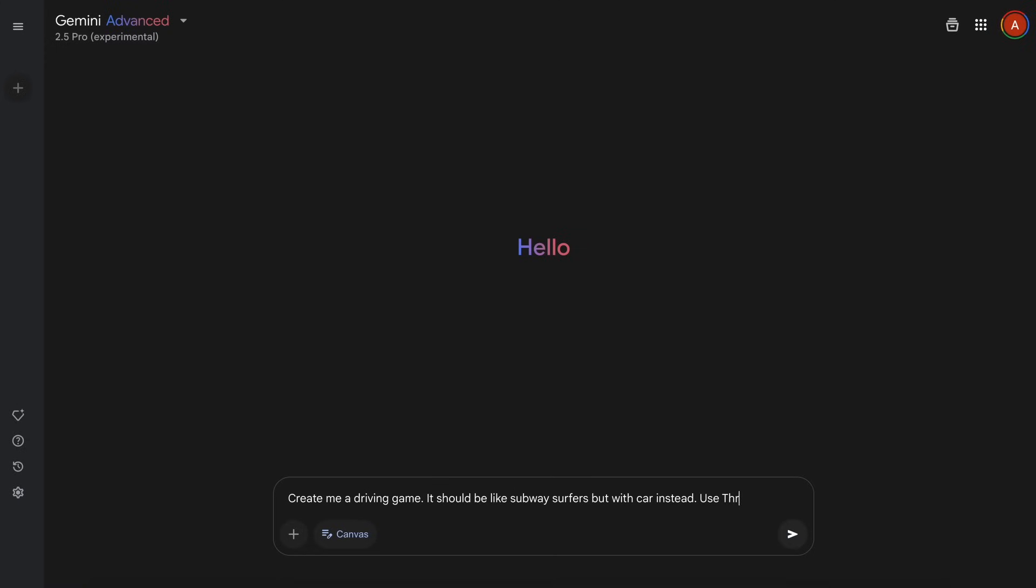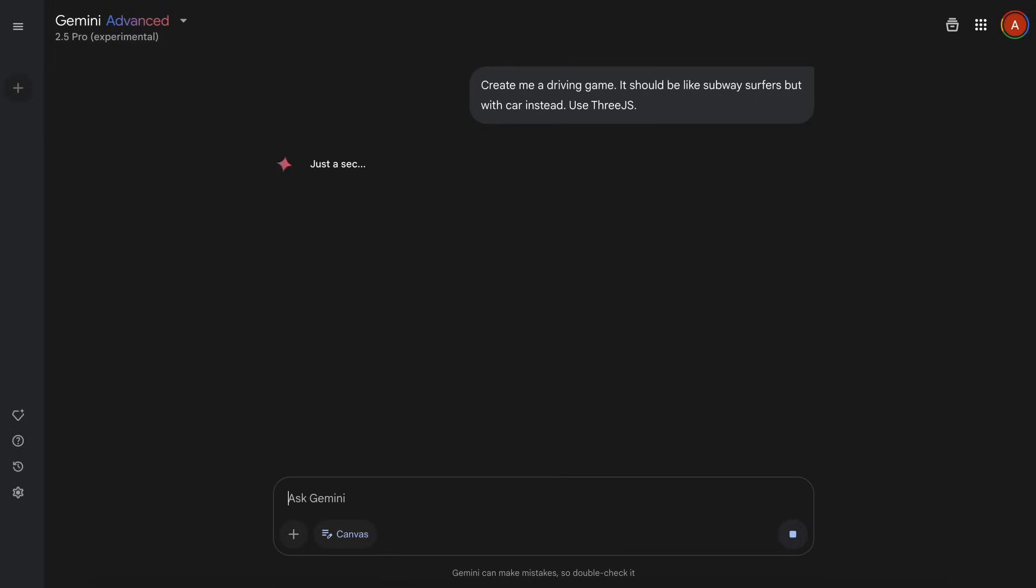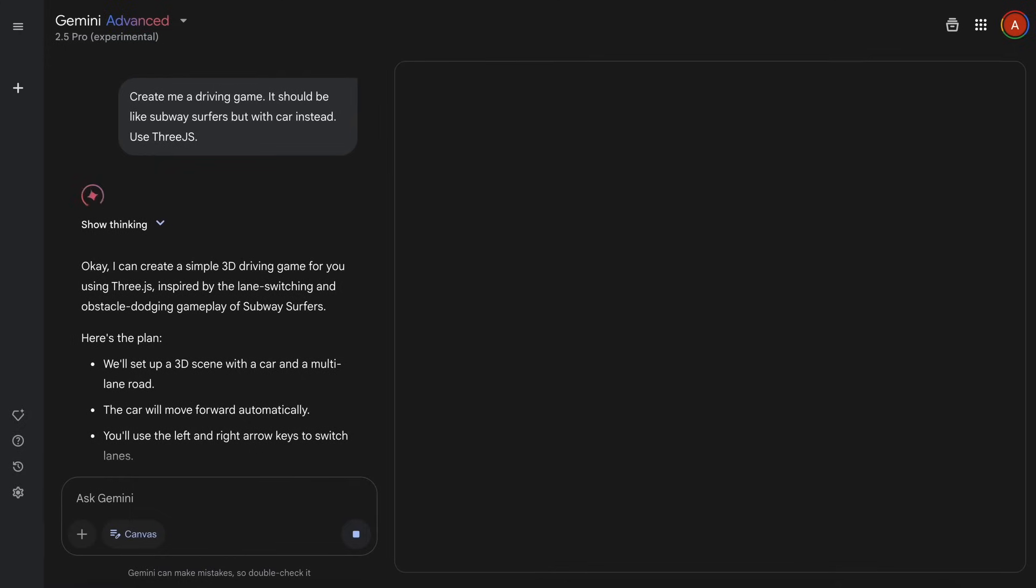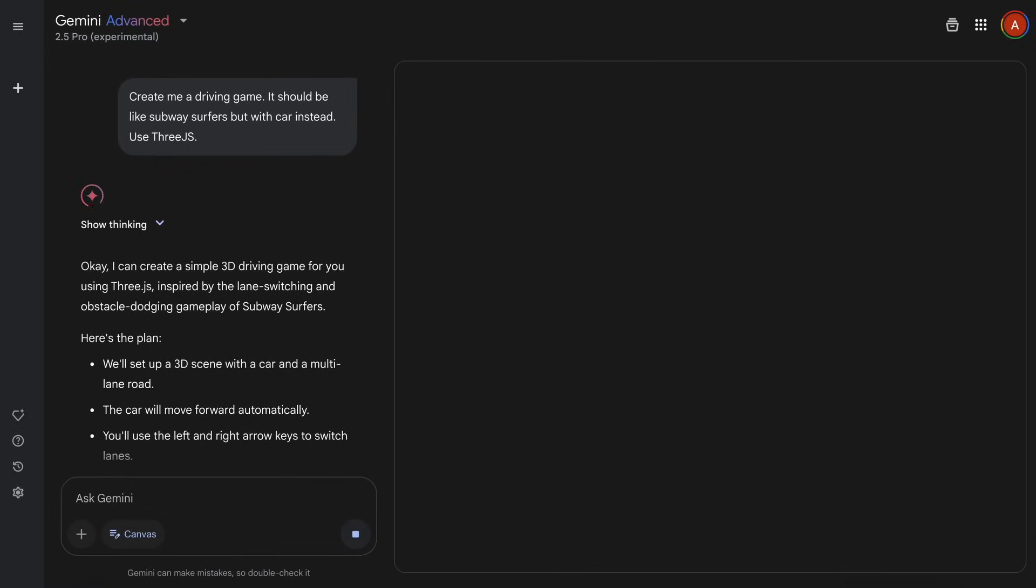Anyway, let's ask it to make me a Three.js game that allows me to drive a car and the game should be styled like Subway Surfer. Once we send it, you'll see that it starts working on it and it is obviously a thinking model processing the request, so you can see the thinking indicator here and the Canvas also opens here where you can see the code being streamed instantly.